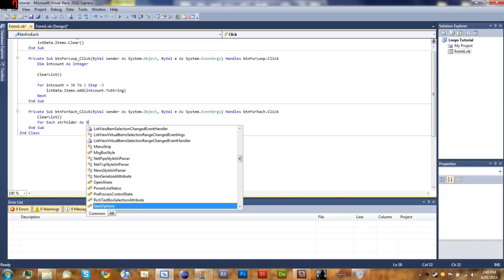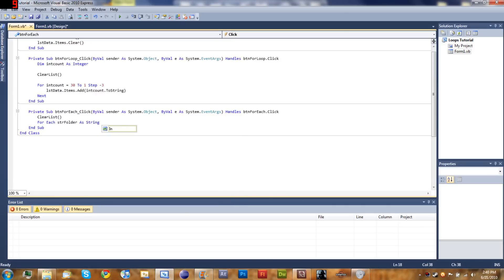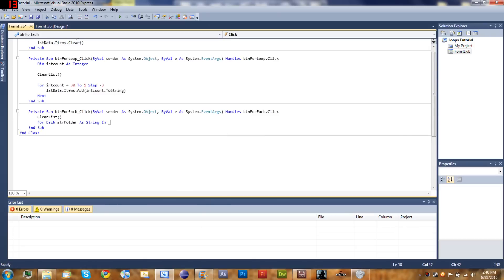And then 'in' - as you can see, Visual Basic is lagging a lot because of the heavy load on my computer right now - but 'in' space.